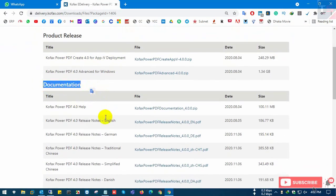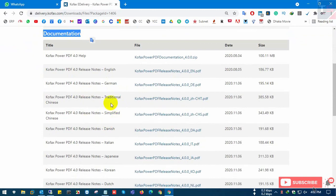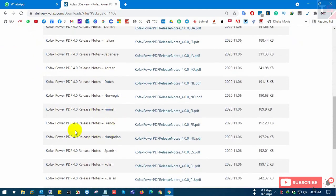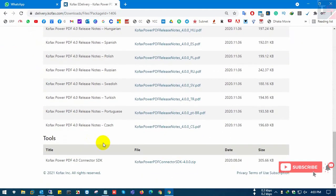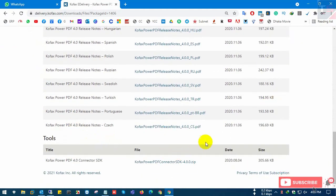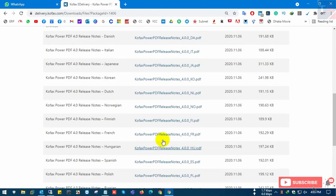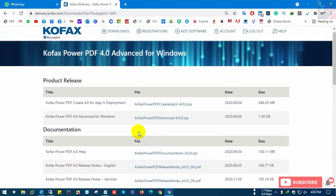All of the documentation includes how to install, the release date, language, and the tools. Now I'm going to download.